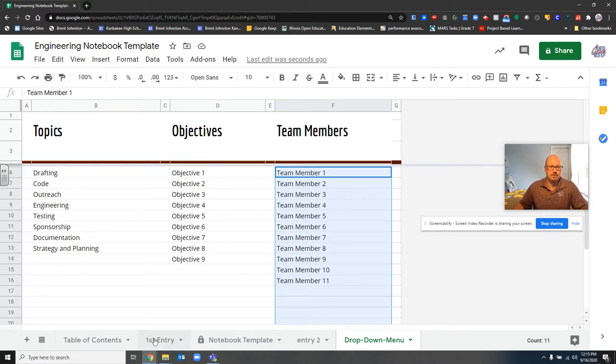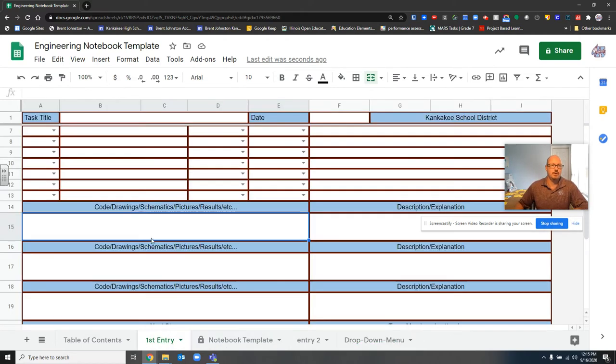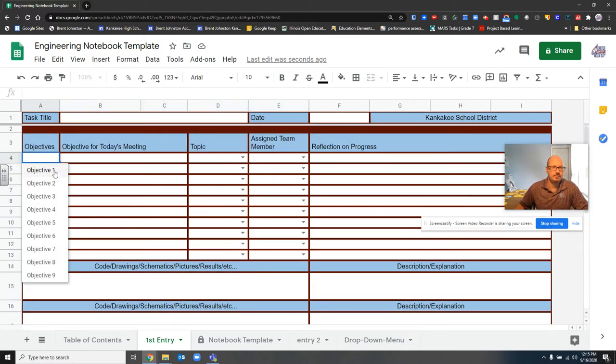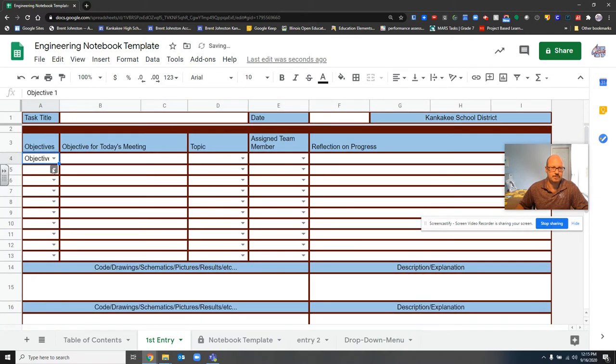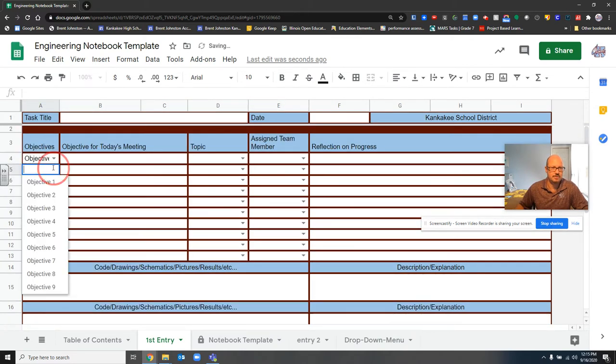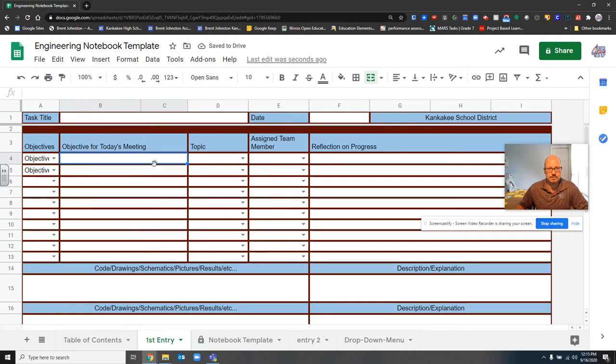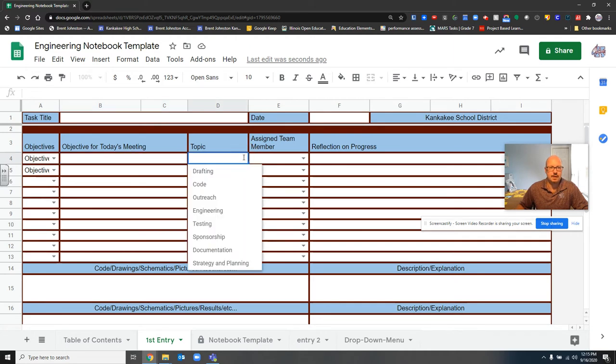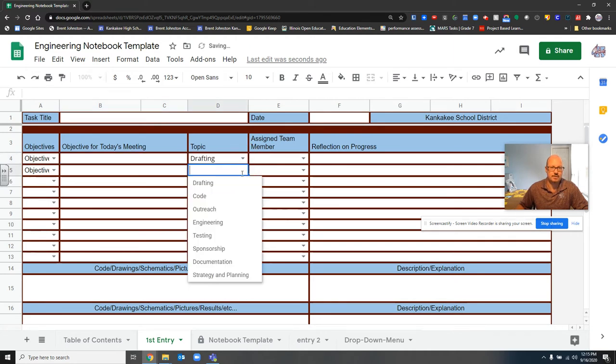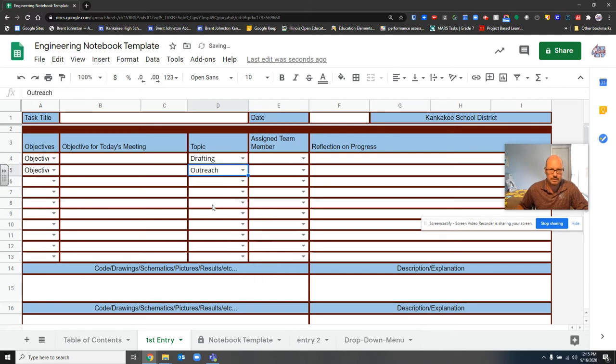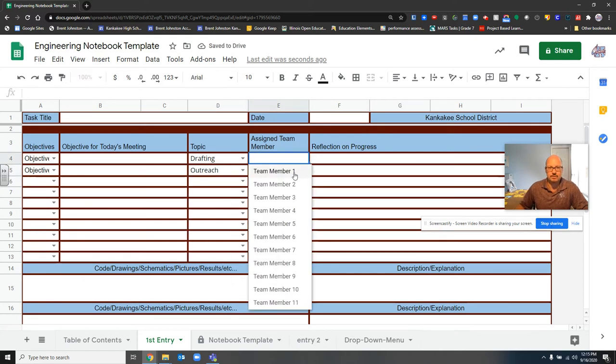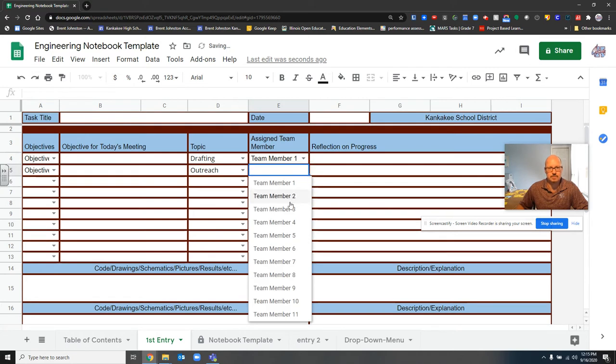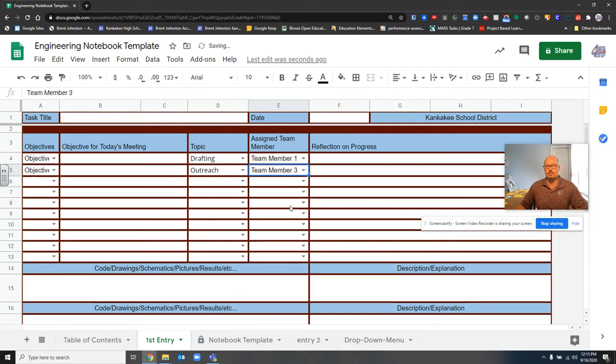And then they will show up over here. Like if I have three objectives for the day, I can fill this out for three objectives. If I would want to type what those objectives are and what category they were for, they might be for drafting, maybe somebody doing an outreach program. And whoever you assign those to will show up here too. So if you put the names of the people there, they will show up.